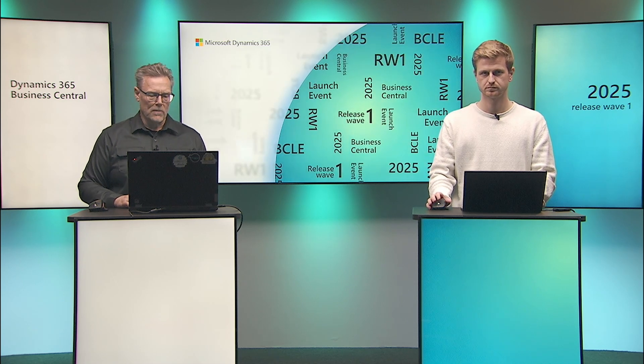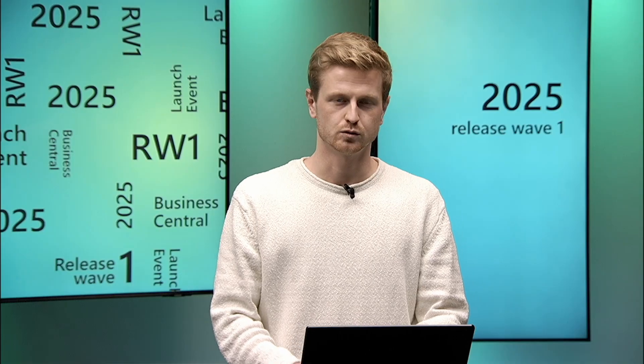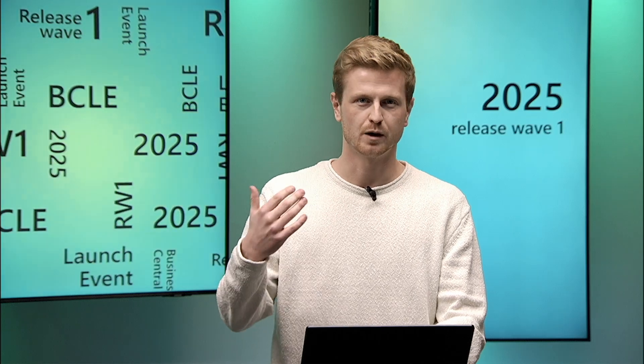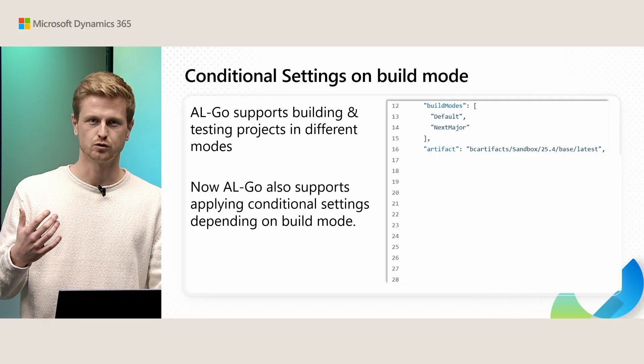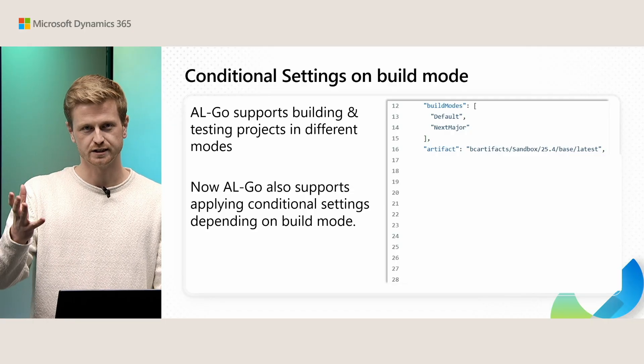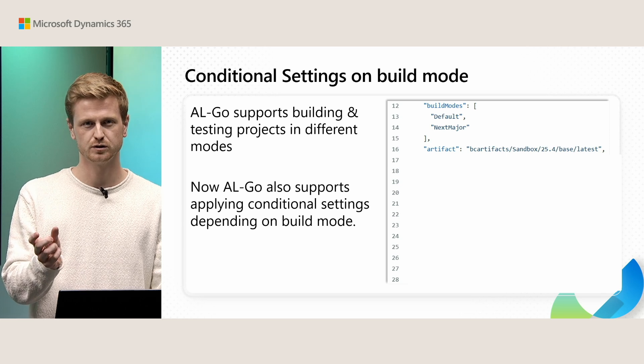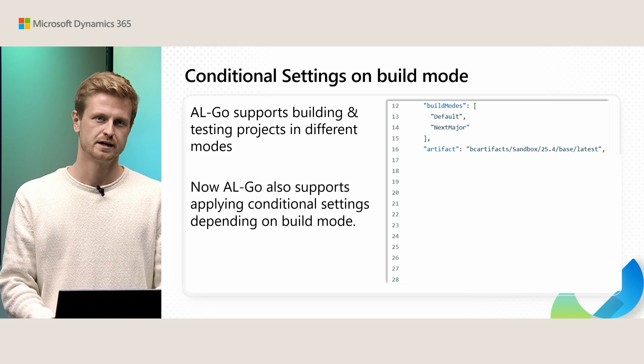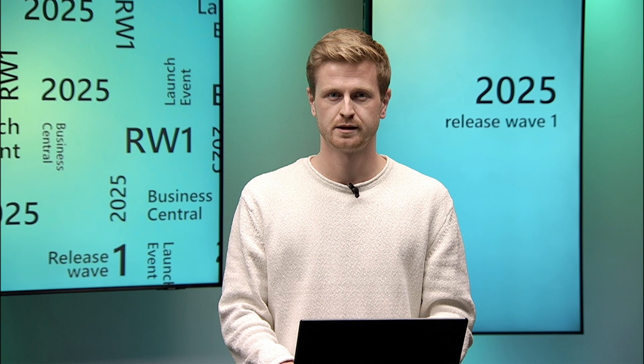So taking a step back first, let's just talk about what build modes are. In this settings file here you can see I've defined a default build mode and a next major build mode. This basically allows me to build the project in two different configurations, default and next major. But AL-Go doesn't really out of the box do much different for these two build modes.